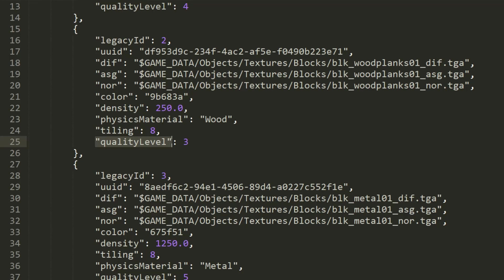Quality level is used to define the strength of a block, if it can be destroyed with a spudgun, or how much damage it takes from explosives.